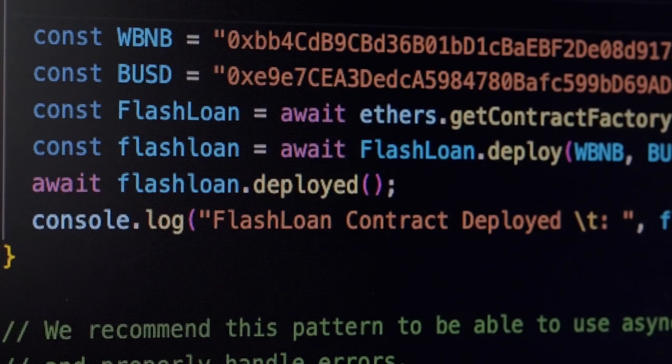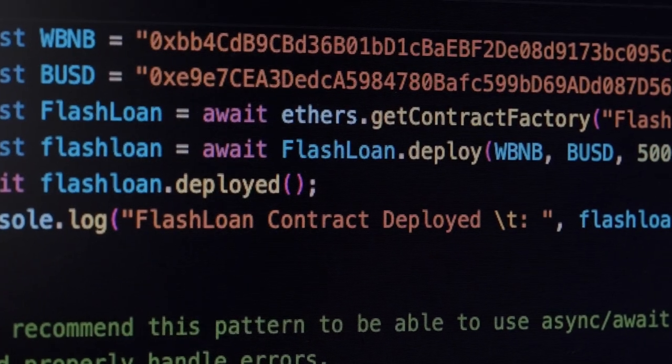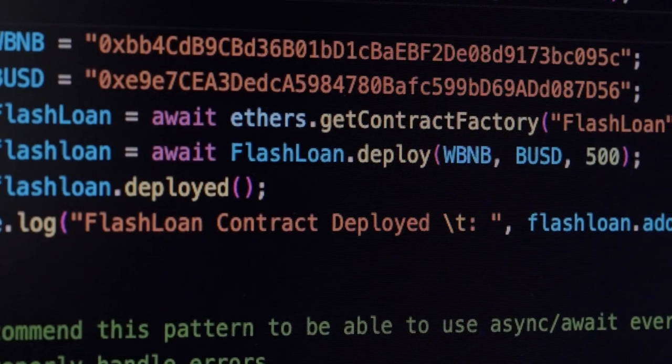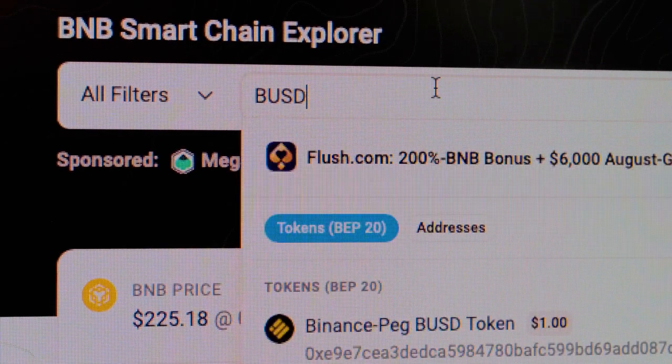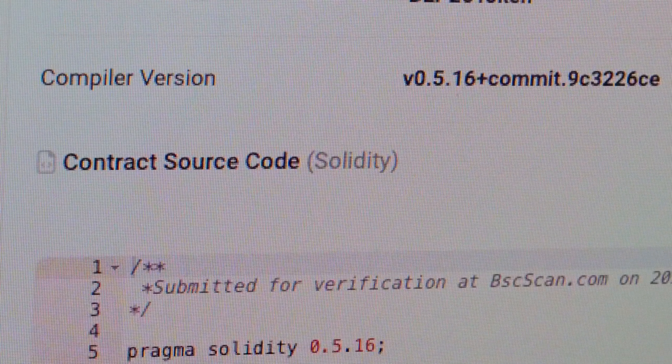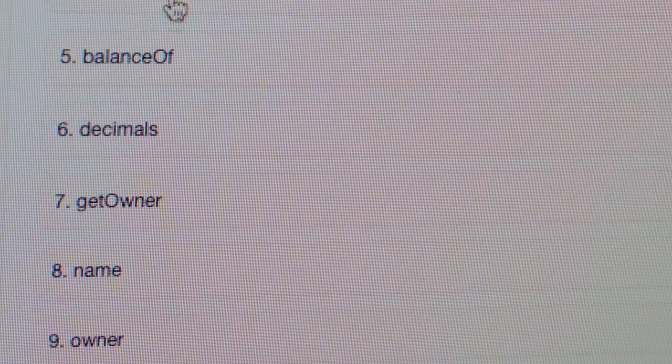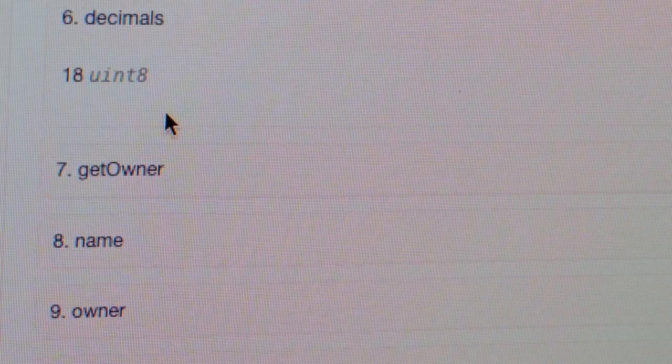This unique property makes flash loans so popular. You can try to perform any kind of trade using other people's money without having to ask for permission. This series is all about how to actually code a flash loan smart contract, perform swaps on a decentralized exchange, and try to extract value out of the market before you pay back the loan — with any excess being yours to keep.